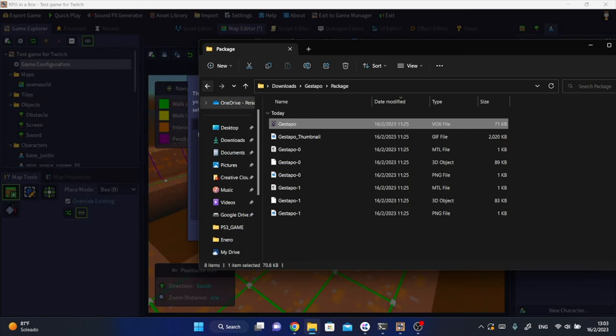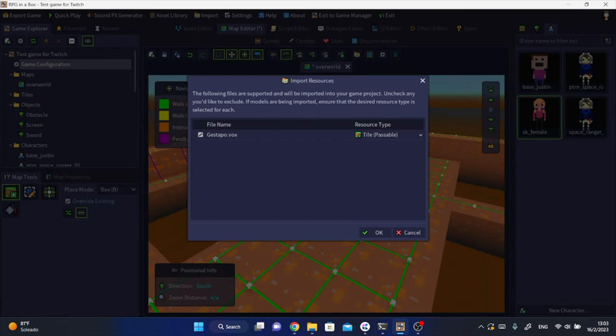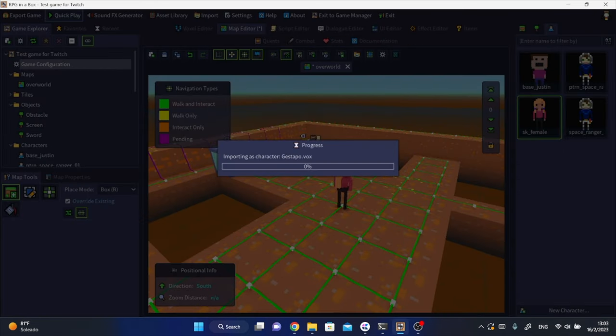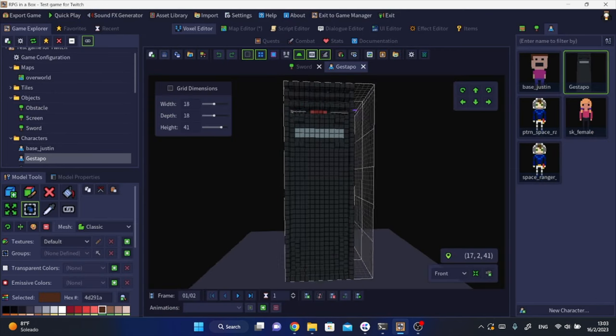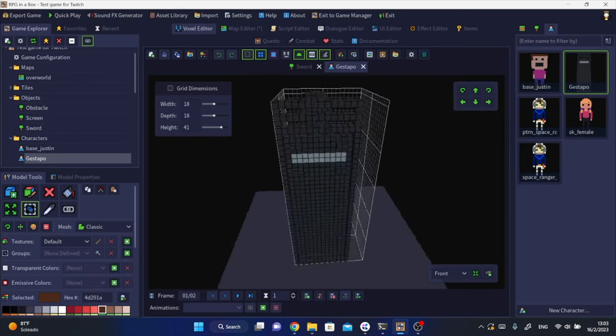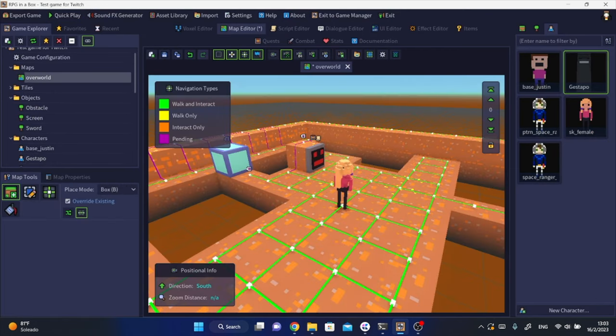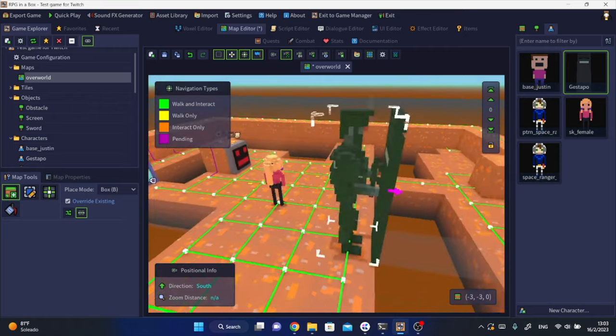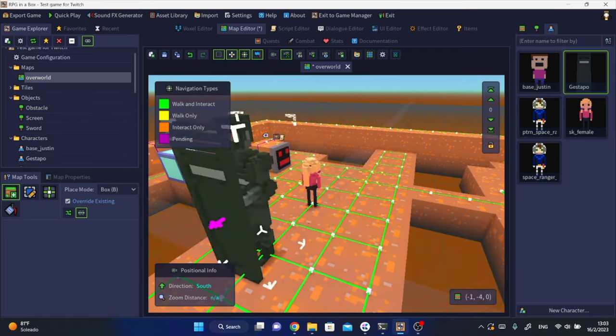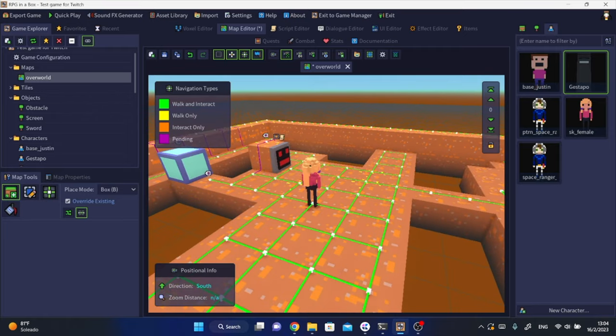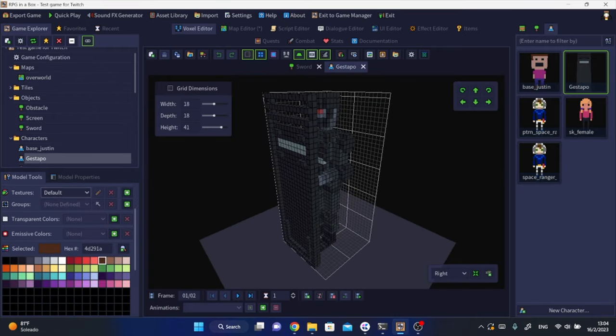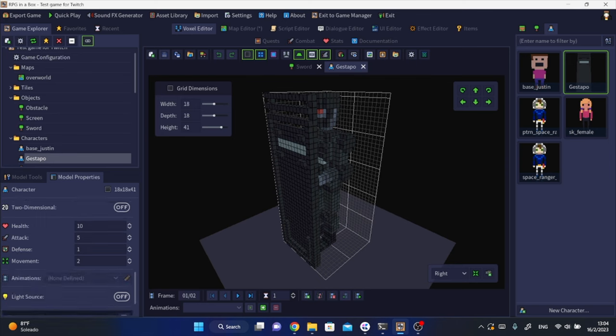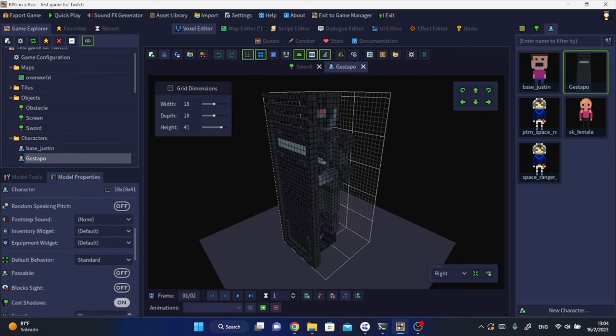I got this model which is like a cyberpunk police officer. You only need to drag and drop it into the engine and set it as a character so you can start using it as an enemy right away. You can even change up the attributes of the model or edit it in the voxel editor. Remember these are all vox format models.